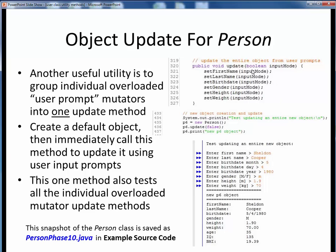As a side benefit, notice that by calling this one Update method, we are effectively also testing all of our prompting mutators at the same time. As a final observation for any Big Bang Theory fans, Sheldon Cooper's IQ is probably grossly underestimated by our formula, so we might want to update that IQ calculation — but not now. You can find all these last refinements as the PersonPhase10.java snapshot with the associated code walkthrough. That represents our last major set of changes, and our Person class should be nearing its final state.